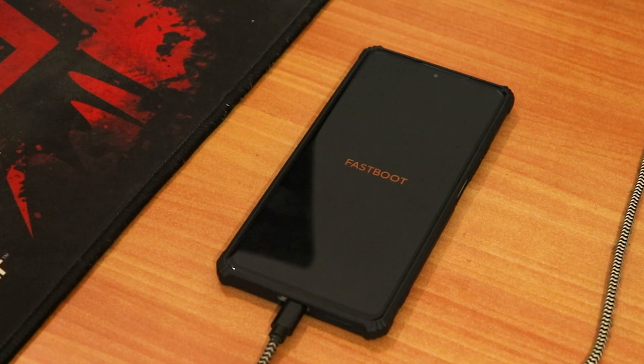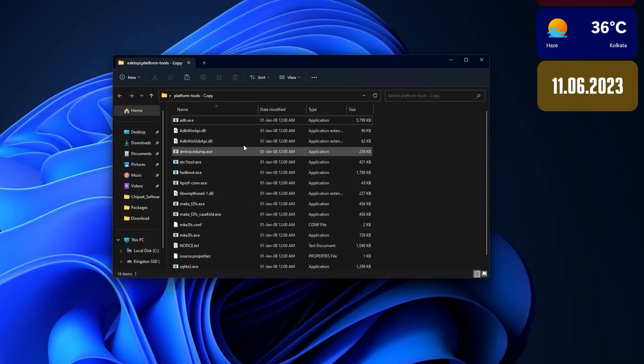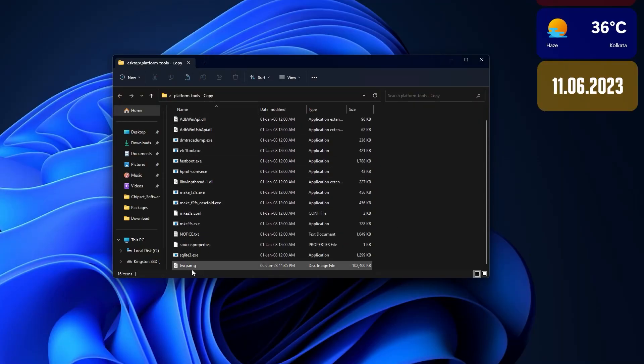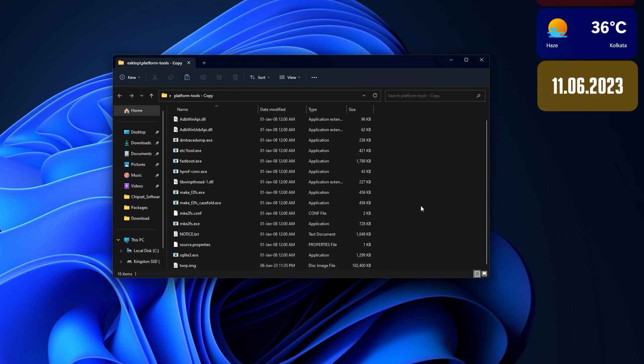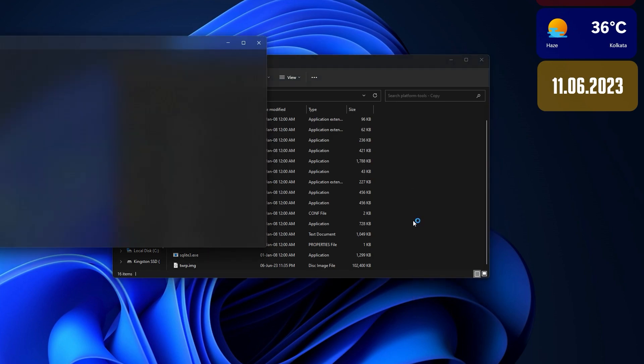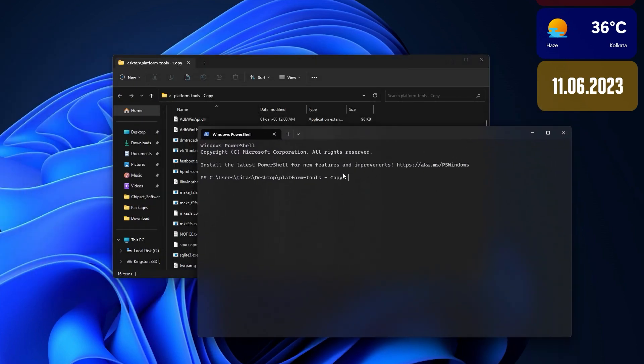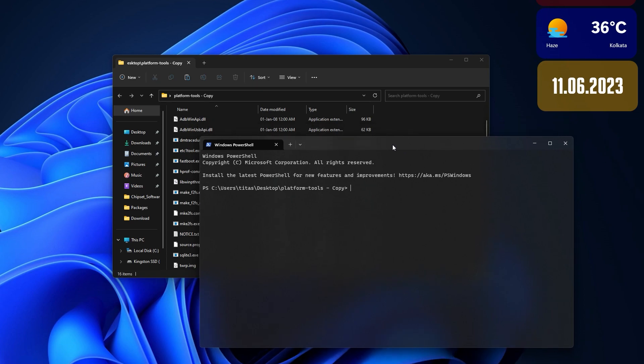I have already connected the device with the PC and right now I just opened this platform tools folder. On the blank area in Windows 11, if you just right click, you'll get this open terminal option. But if you're on Windows 10, just hit shift on the keyboard then right click. You will get this terminal or command prompt option, then just open that.